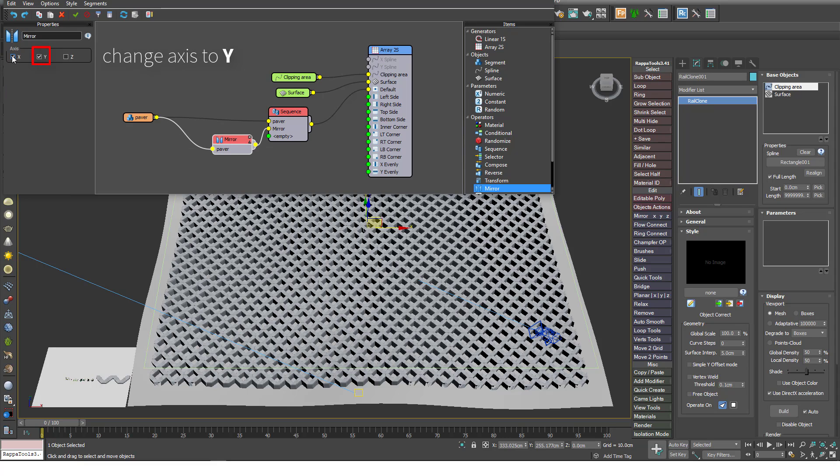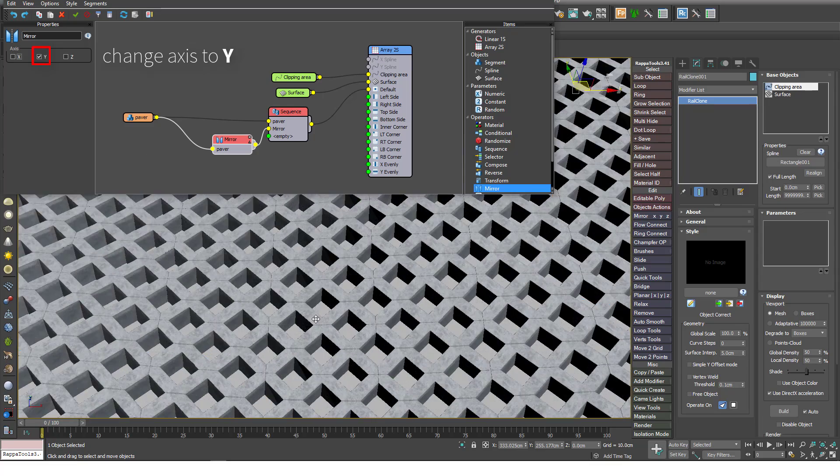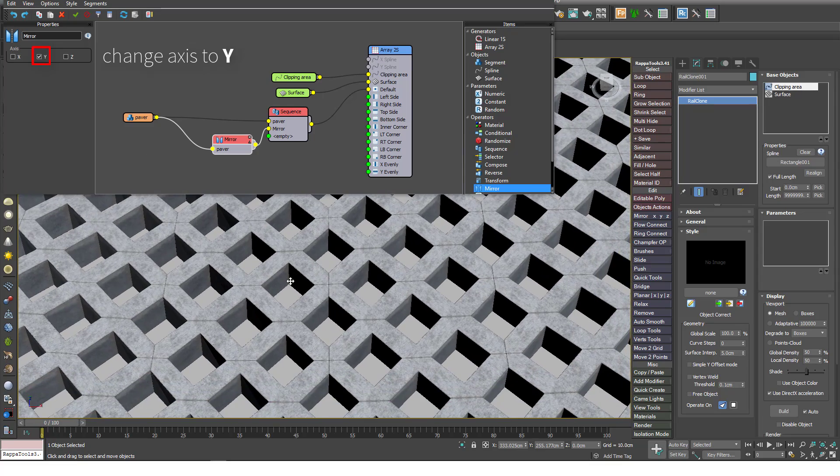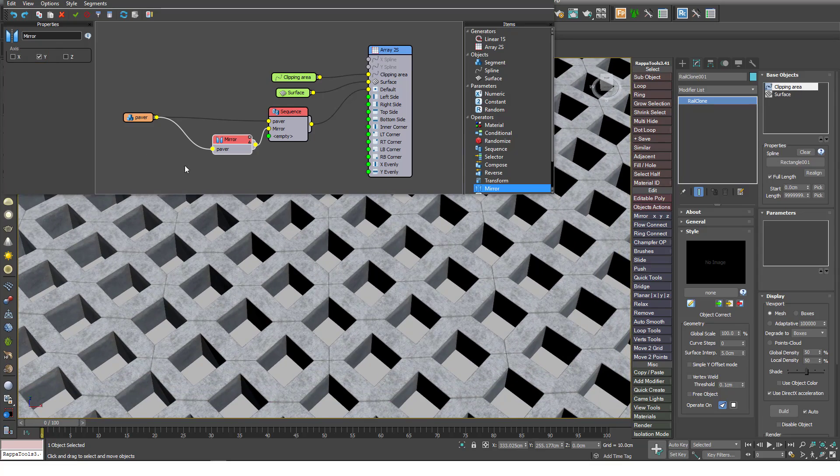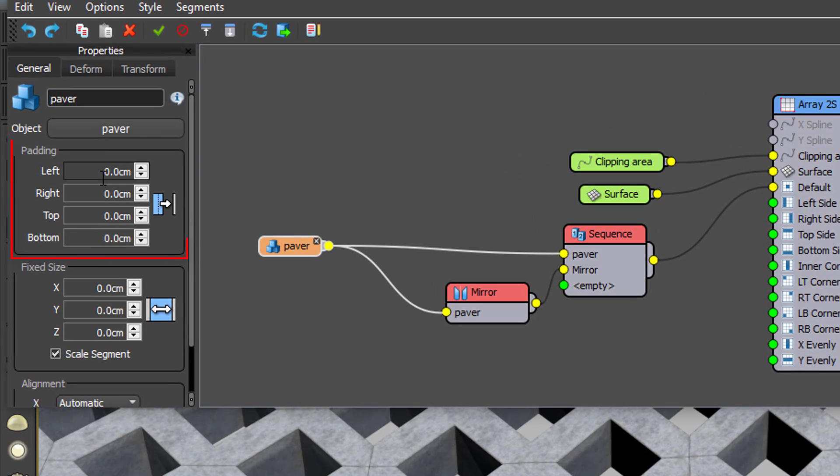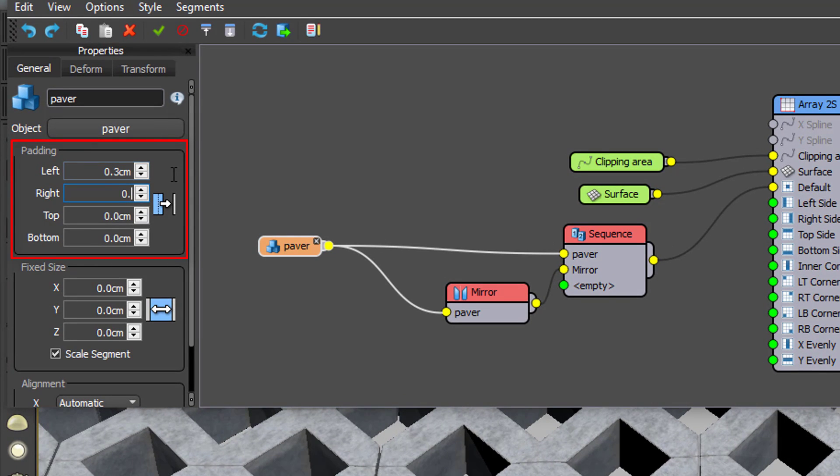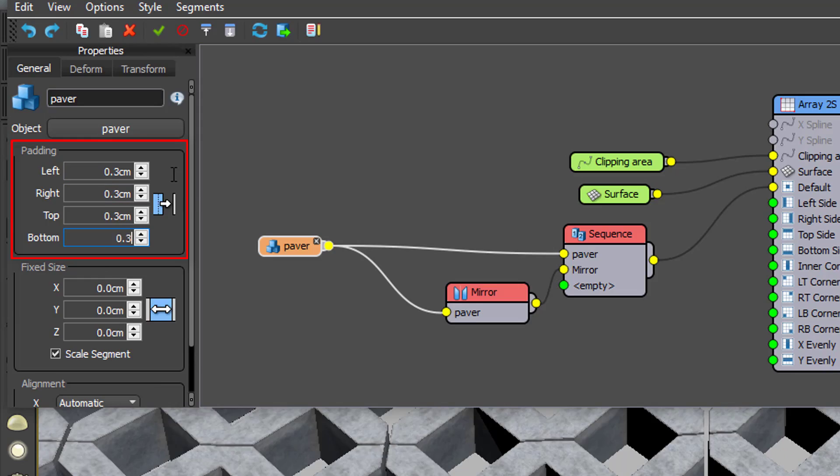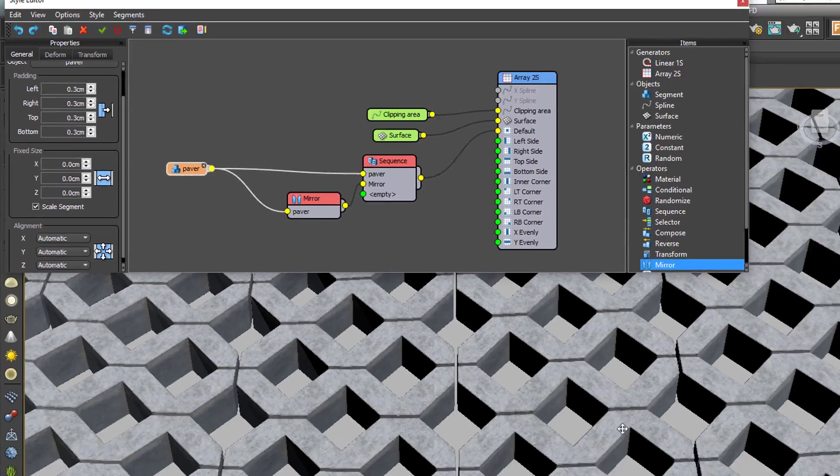Looking good, but at the moment the pavers are butted tightly up against one another. Let's add some gaps between them with some padding. Add 0.3 centimeters of padding to the top, bottom, left, and right to create a gap all the way around.